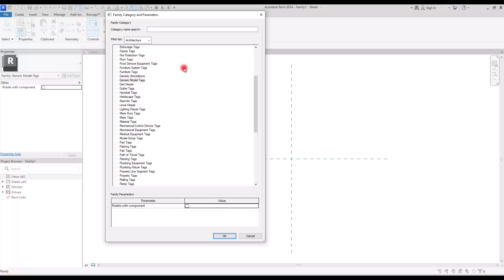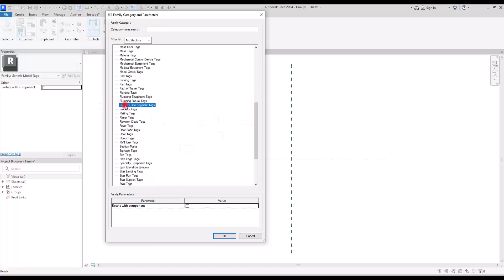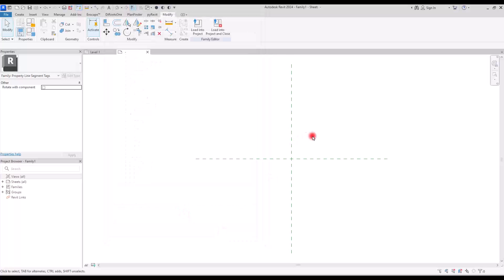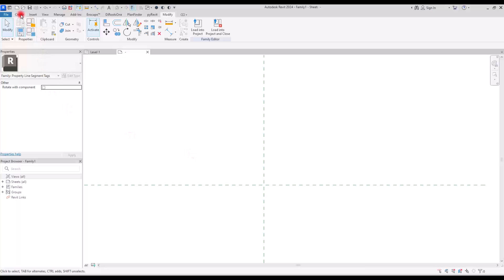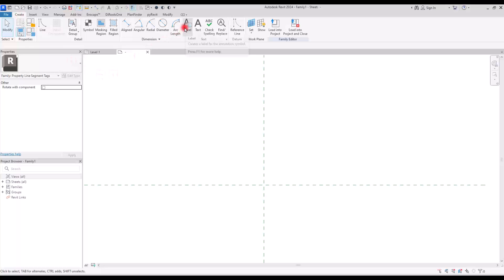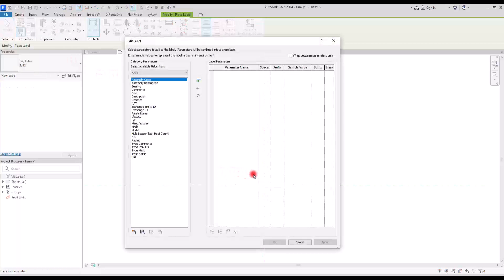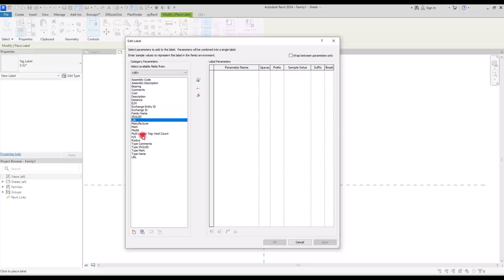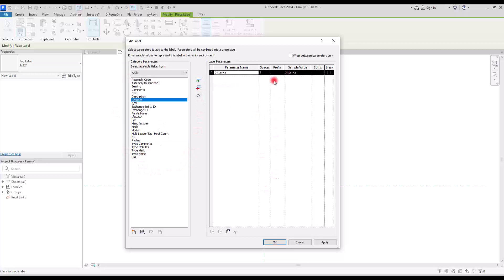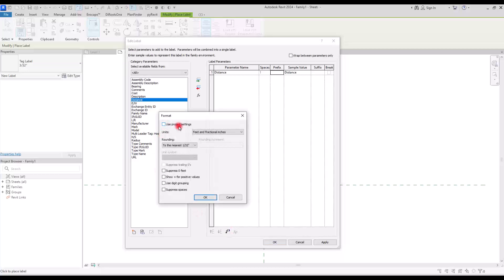We need to define what this tag is for. In the category search, type Property Line Segment Tag and select it, then click OK. Now it's time to create the label. Go to Create and click Label, then click in the drawing area. In the Edit Label dialog you can see many available parameters: Bearing, Distance, East/West, Family Name, Left/Right, North/South, Radius, and more. First I'm going to add Distance. If you want to change the unit for the distance value, click on that field and select the desired unit.